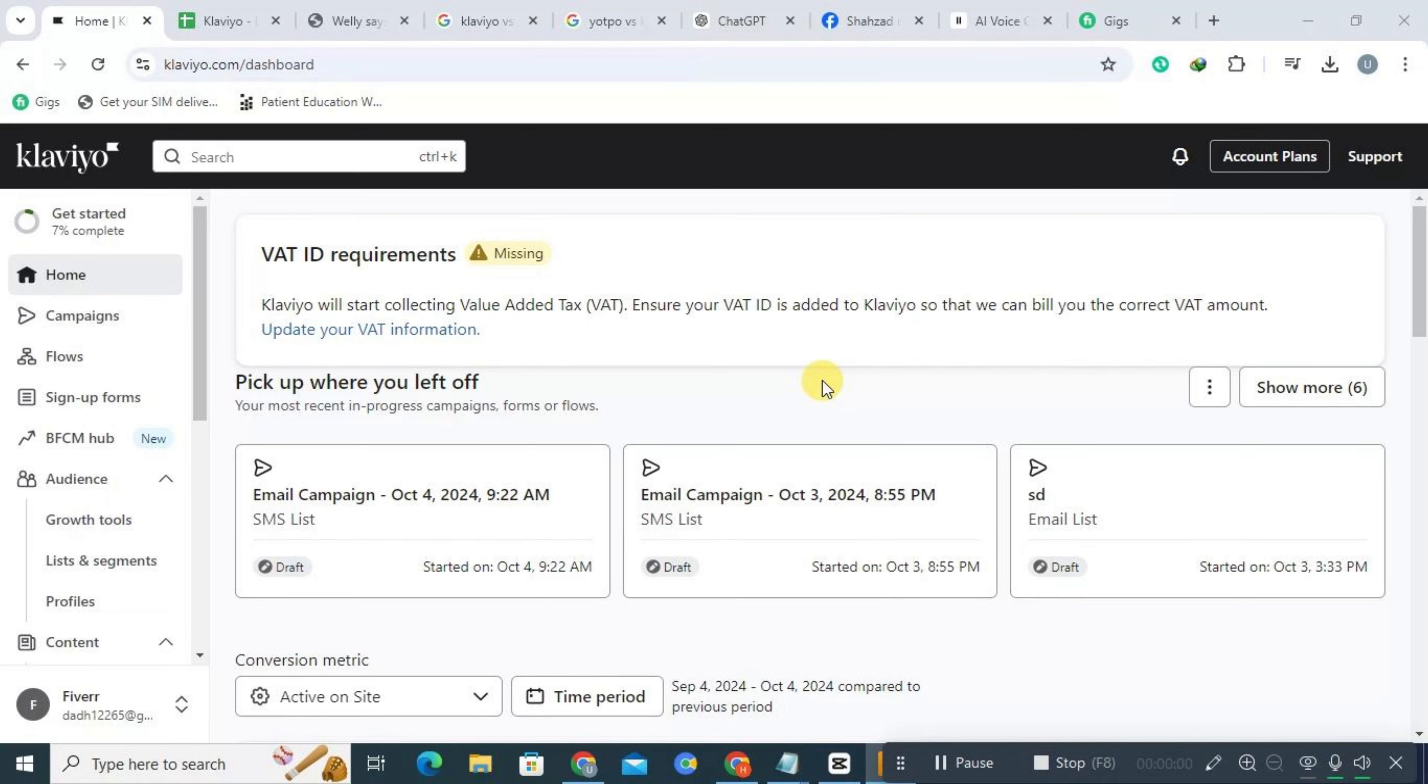Hi everyone. Today we're going to walk you through a comparison of Klaviyo and ActiveCampaign. If you're new to Klaviyo, check the description for a link to a free trial. For existing users, just log in and follow along with us.